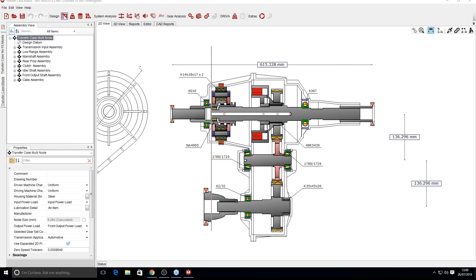Good afternoon. Welcome to the Working with Imported FE Components in MASTER webinar. I'm Anthony Phoenix, a Transmission Engineer at SMT. Today we're going to be going through FE components in MASTER, how we set them up within MASTER, condensation, and how using imported FE will affect your results and your analysis.